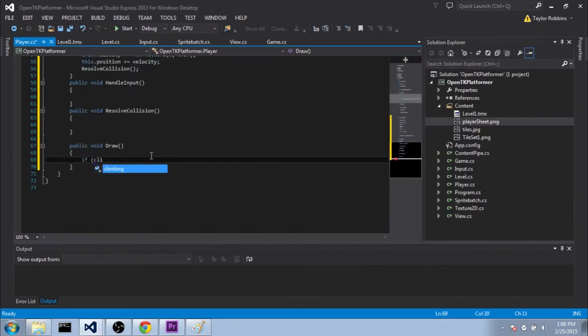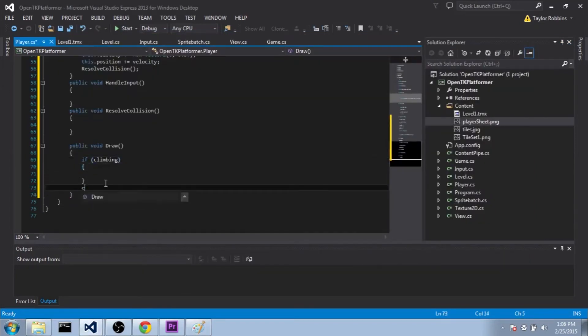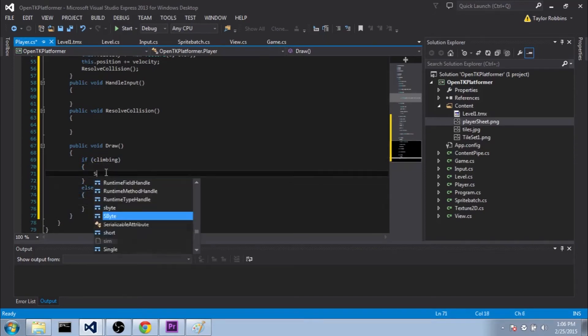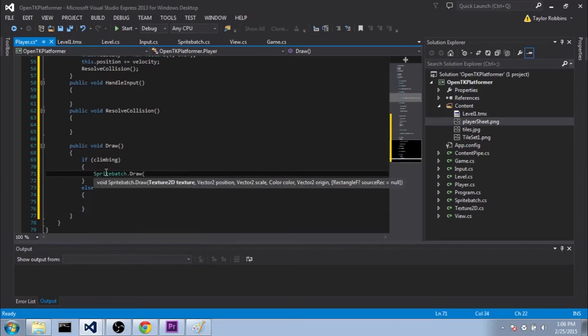So what we'll do here, we'll do if climbing, else, and we'll draw a different sprite depending on whether he's climbing or not.